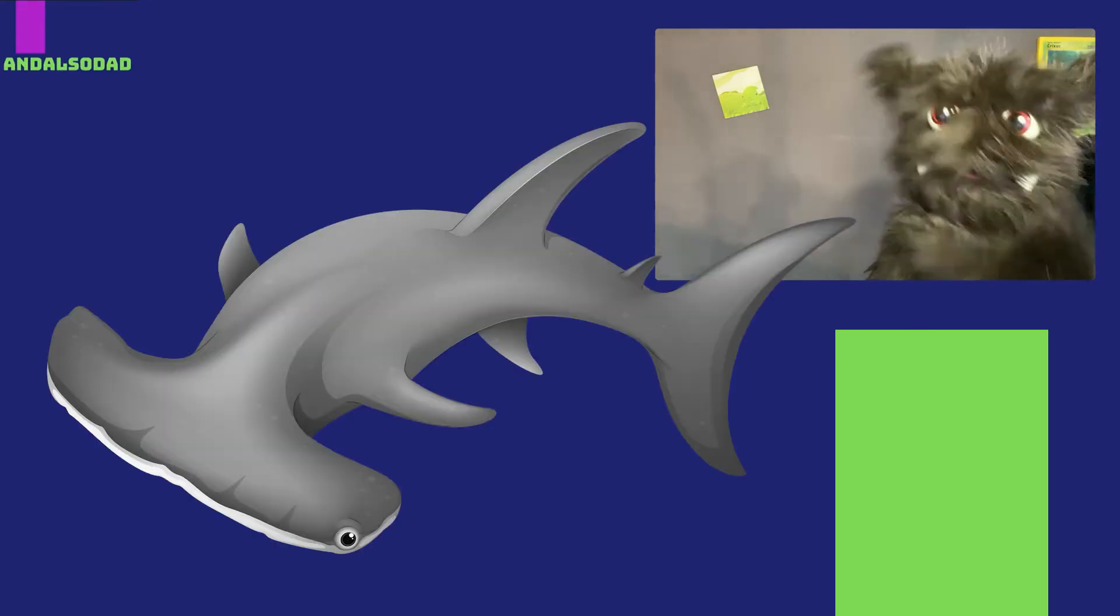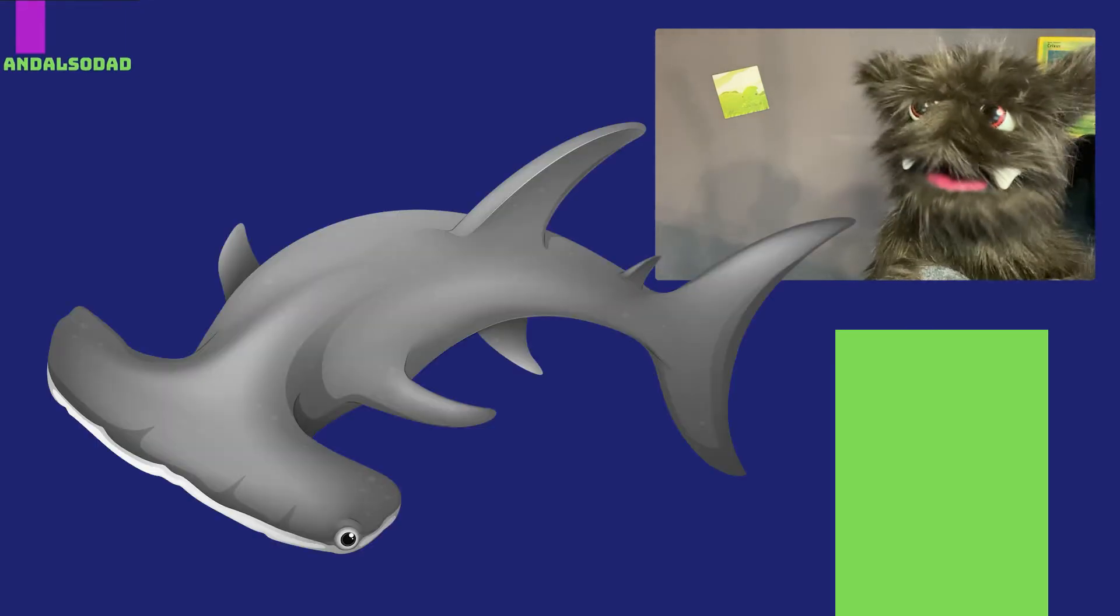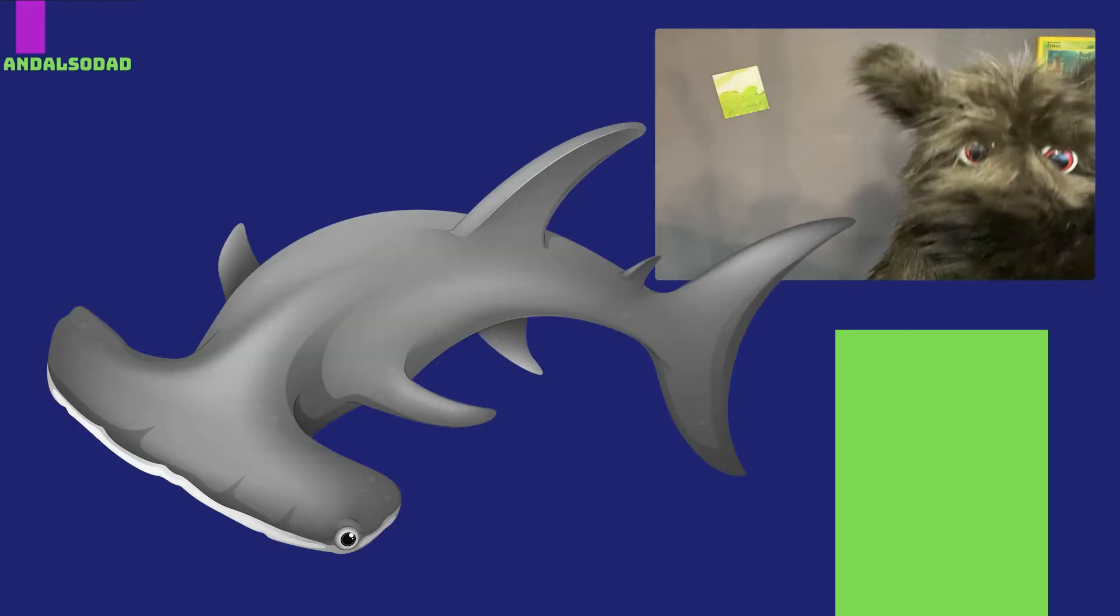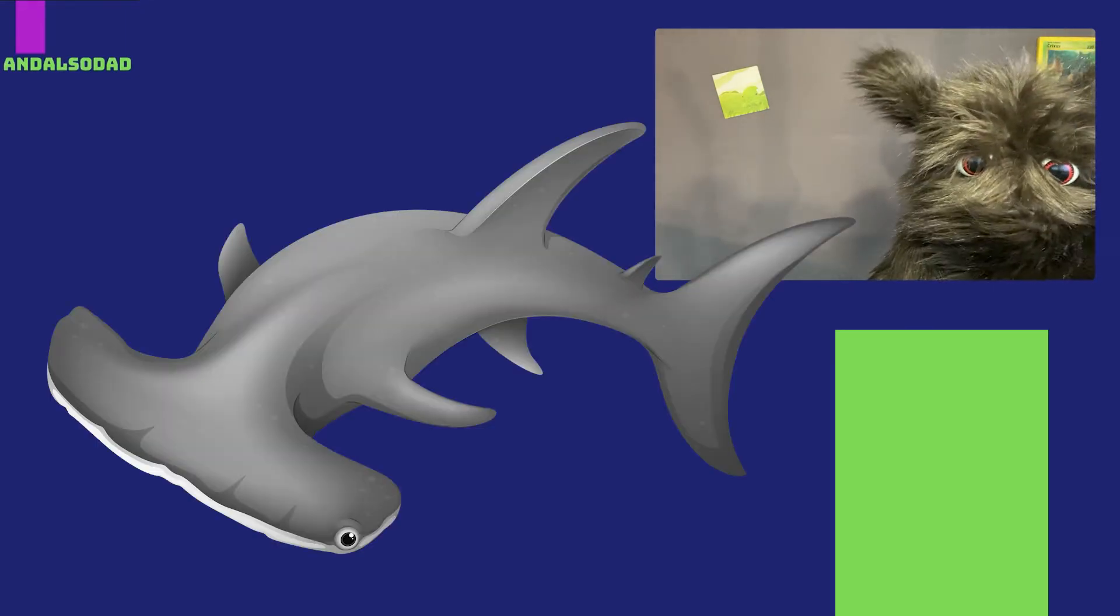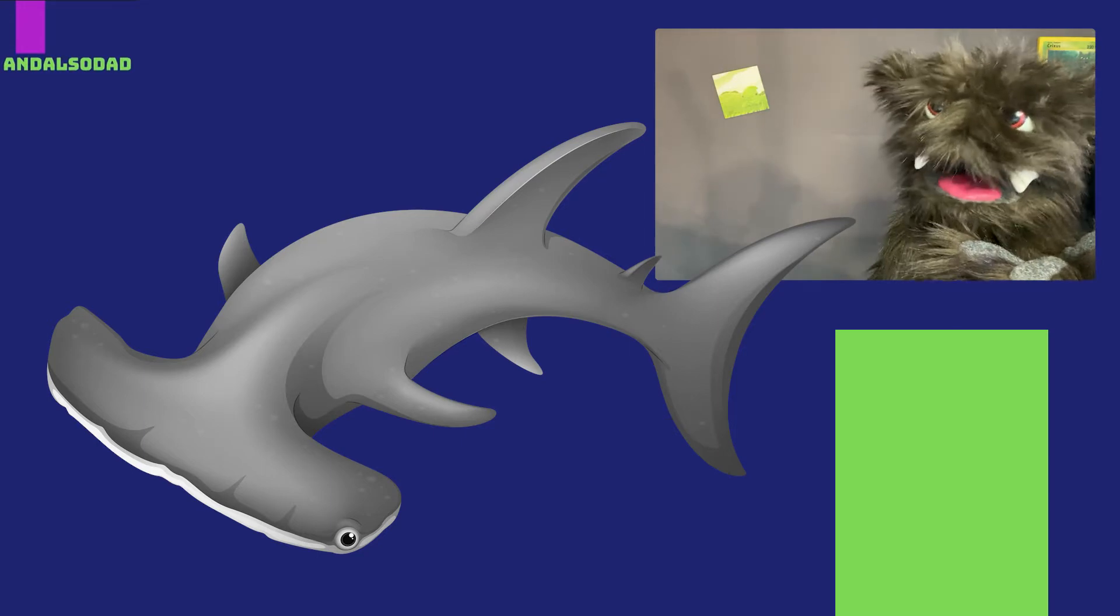There are hammerhead sharks. Which... Well... I mean... Look at it! Its head looks like a hammer! What else can I say?